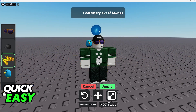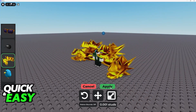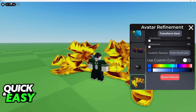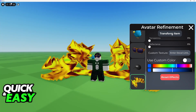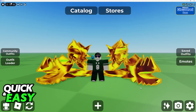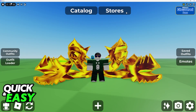Make it bigger by using this button here. And when you apply the changes, everything will be saved. So use the transform item option, transparency and reflectance, custom textures, and custom colors, and you will be able to completely change these accessories.